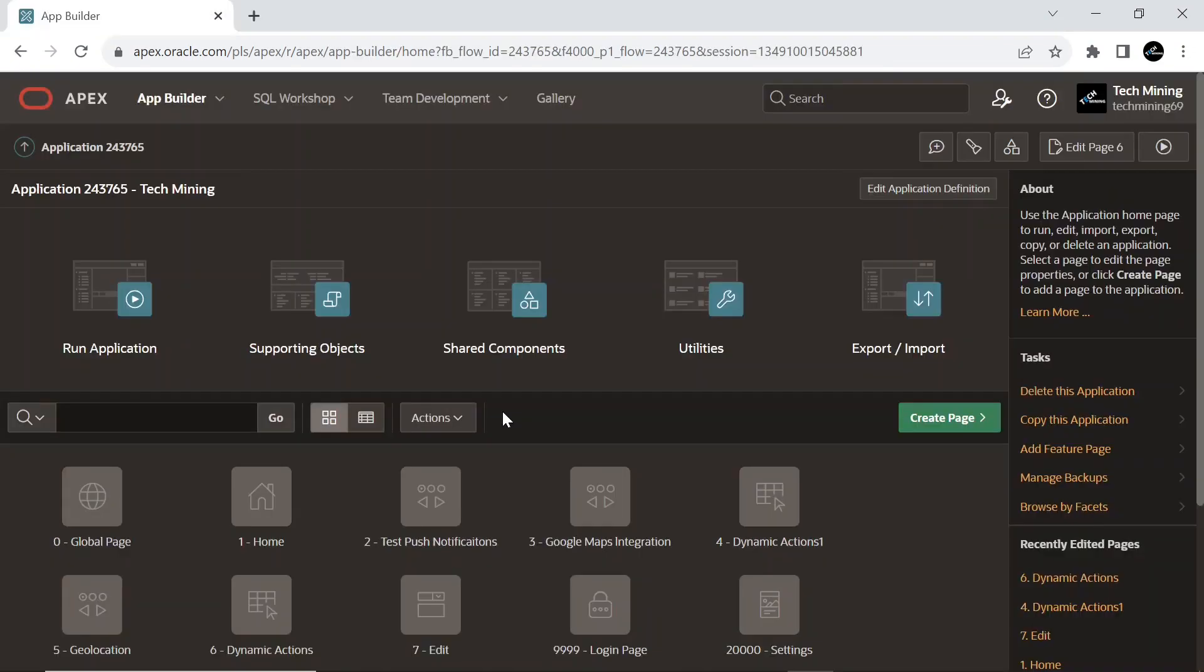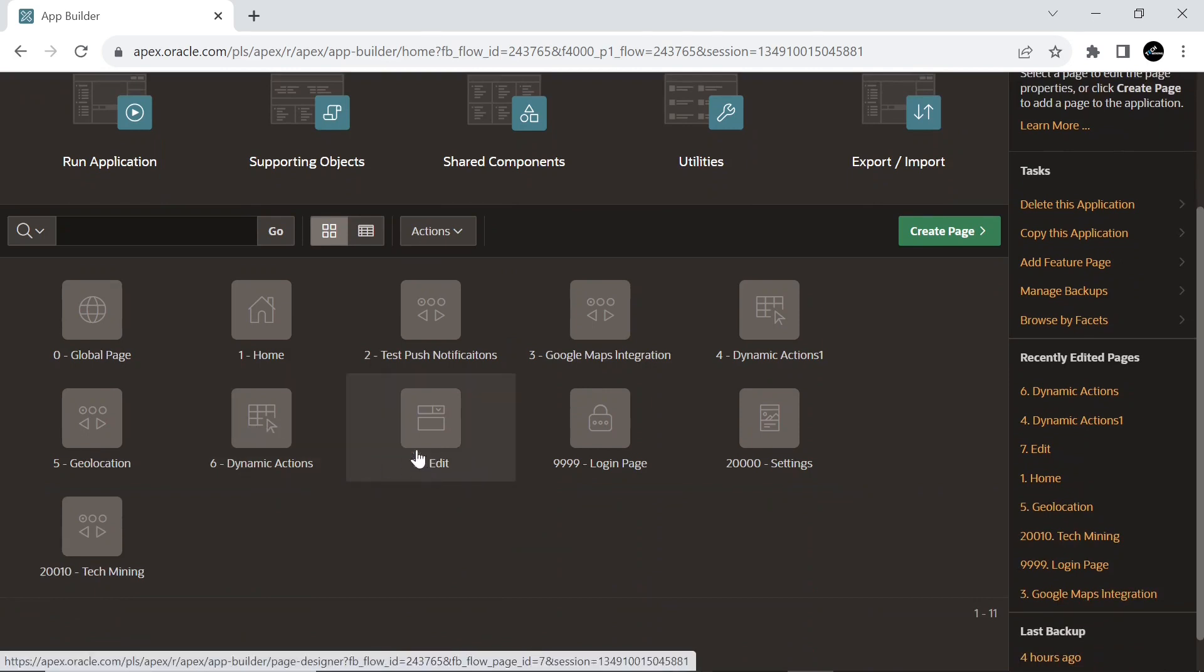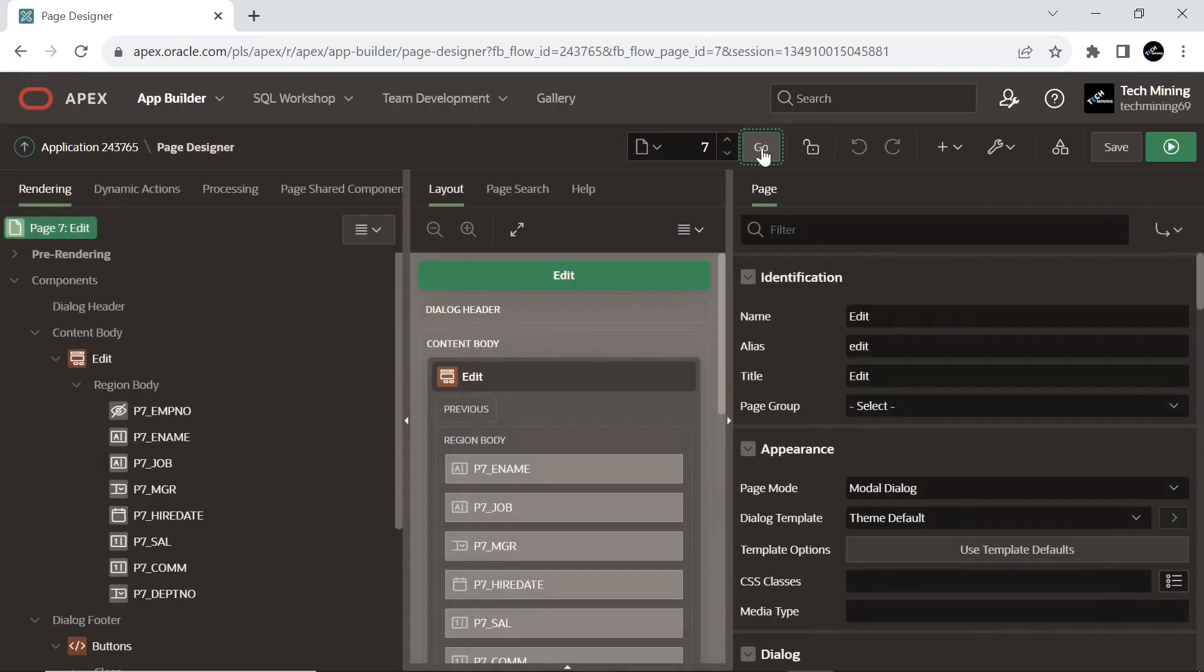Now, you have to create a new interactive report page and also include the form page. These are the two interactive report and form pages. Open form page in the page designer.